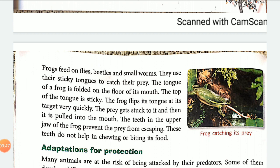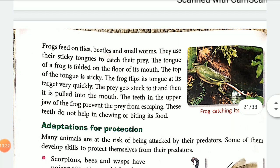The frog flips its tongue at its target very quickly. The prey gets stuck to the tongue and is then pulled into the mouth. The teeth in the upper jaw of the frog prevent the prey from escaping.